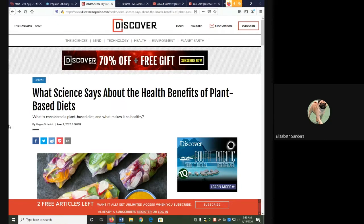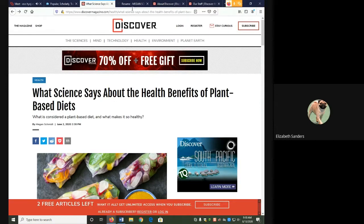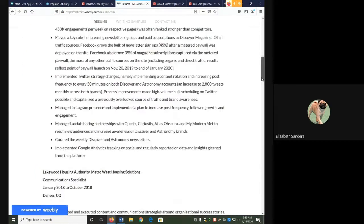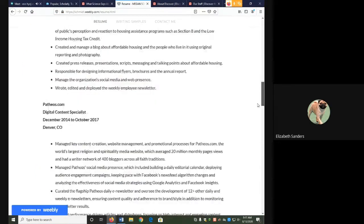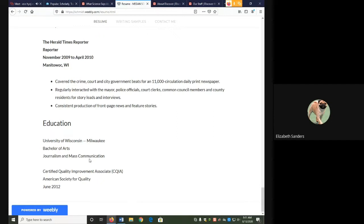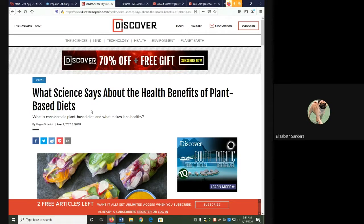The author of my source is Megan Schmid, but there is nothing on the Discover Magazine webpage about her credentials, so I actually had to look her up to find out whether she was an expert or not. On her resume, she has several writing credits, and in her education, it says that she has a Bachelor of Arts in Journalism and Mass Communication. That means that our author is certainly authoritative as a journalist, but she's not a subject expert in the health benefits of plant-based diets. She's just a journalist. So that's one criteria that indicates this is popular.